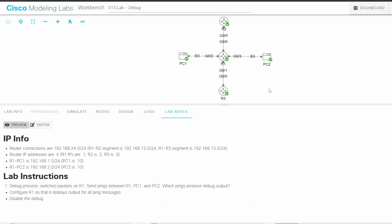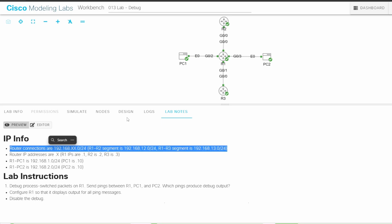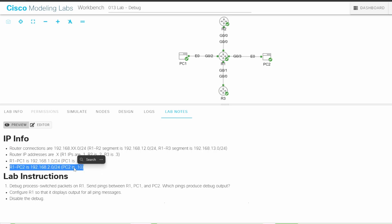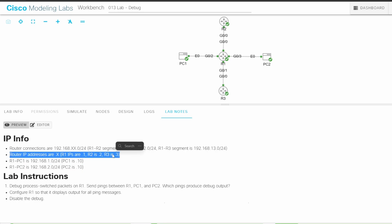Before we get started, let's look at the IP addressing scheme. The R1-R2 connection is 192.168.12.0/24, the R1-R3 connection is 13.0/24, PC1-R1 is 1.0/24, and PC2-R1 is 2.0/24. As usual, the router IP addresses are their router number, so R1's addresses all end in .1. PC1 and PC2 are both .10 of their networks.